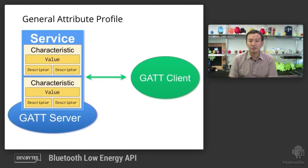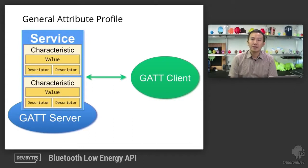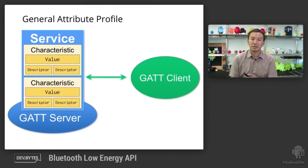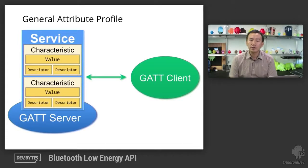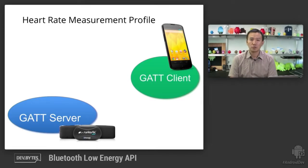Under each service, there could be a collection of characteristics, which you can perform read or write operations depending on the BTLE profile you're working with. To put things in perspective, let's have a look at the heart rate measurement profile, which is one of the standard profiles.